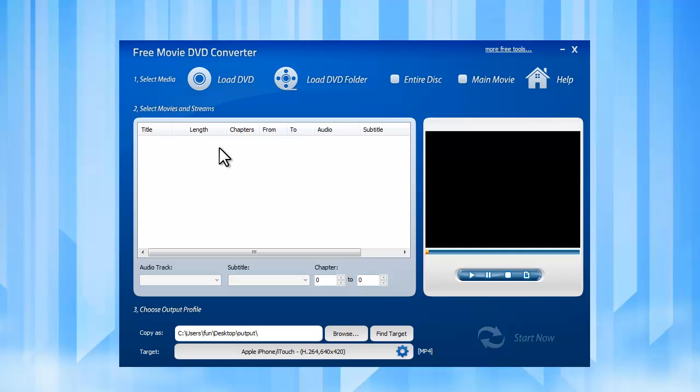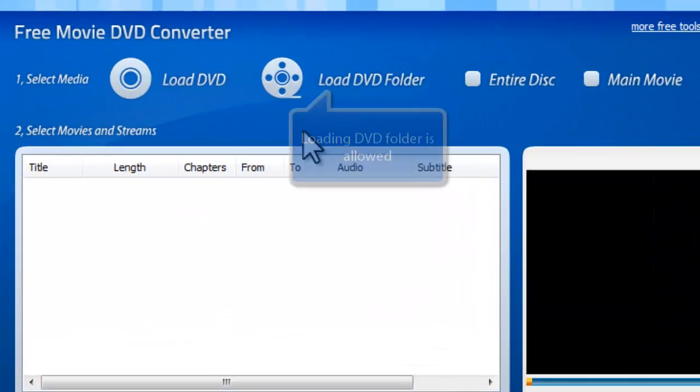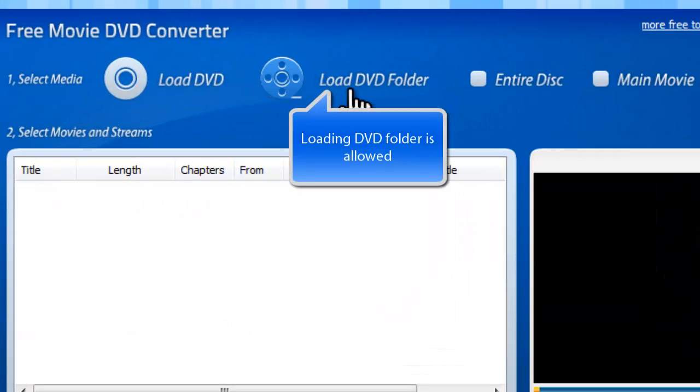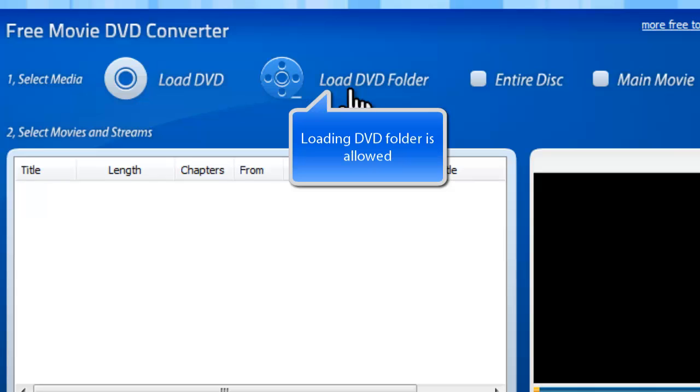First, you need to insert a video DVD to the disk drive. Or, if you have a DVD folder stored on your computer, you can also click Load DVD Folder to load it.